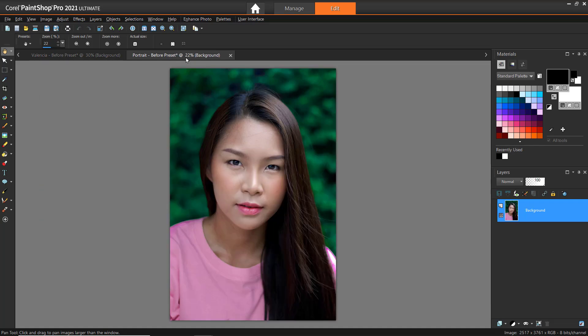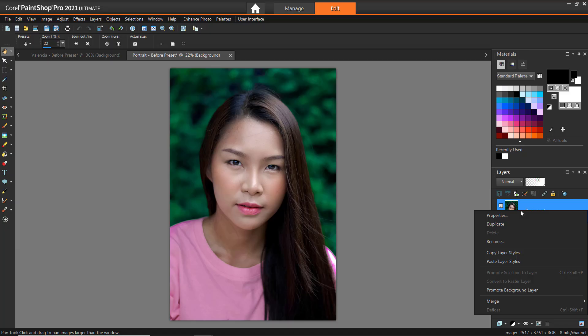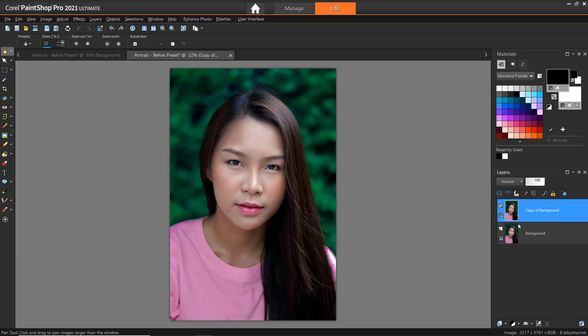Now let's try another example using this photograph of a girl. A useful tip is that you can duplicate the background layer of the photo before running the plugin on it, by right-clicking on the background layer from the Layers palette and selecting Duplicate. This allows us to preserve the original photo on the background layer, so we can later compare it with the new version of the photo that we'll run with the AI HDR Studio plugin.